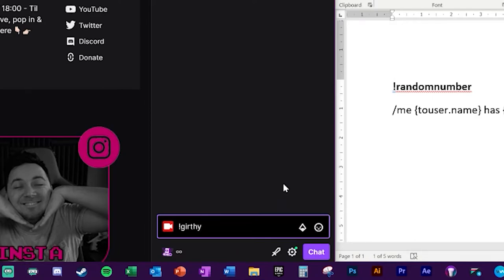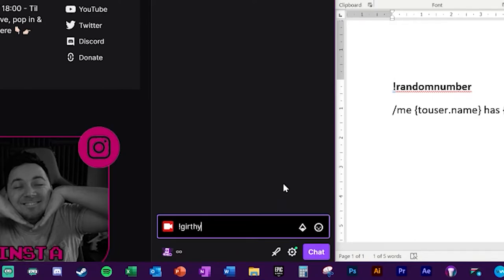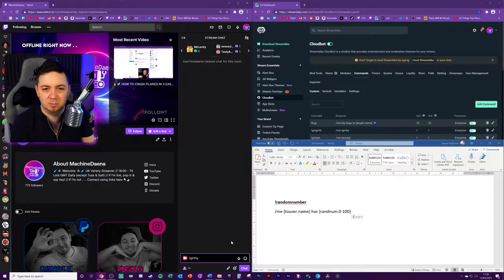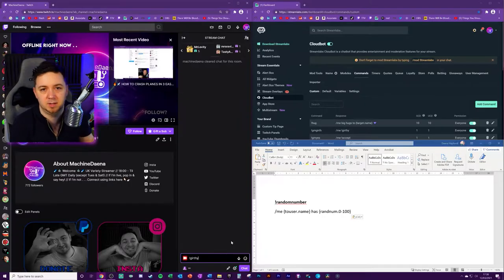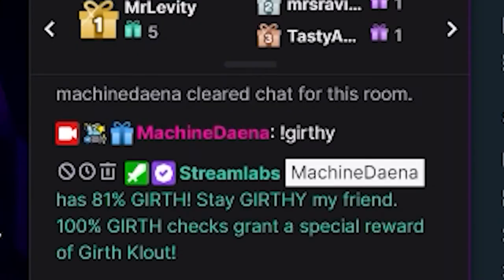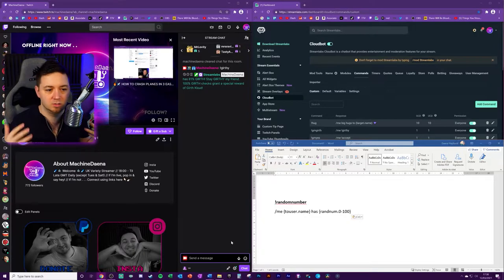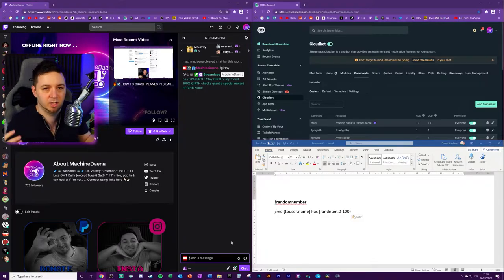Bear in mind, anyone can do this command and it will tag them. And then it says a random number and you define what these random numbers are, what the two upper and lower scales are. And it's random dot and then what the numbers are. So girth check. So I'm doing this command here. So because it's me that's doing it, it'll do a random number check and it'll check how girth I am. There you go. 81% girth. It's not quite a hundred percent girthy, but I'll take it.